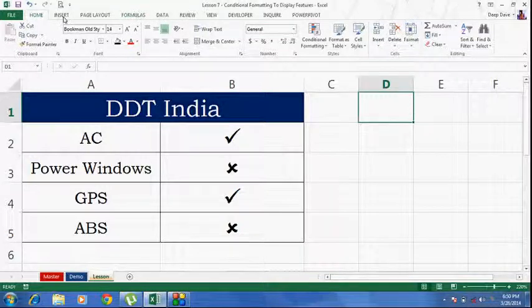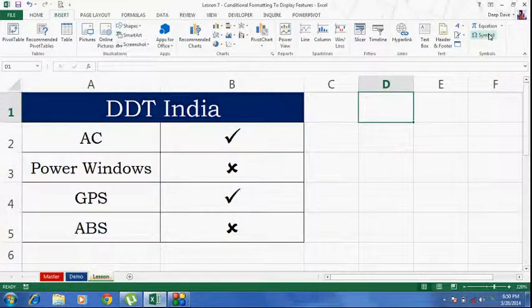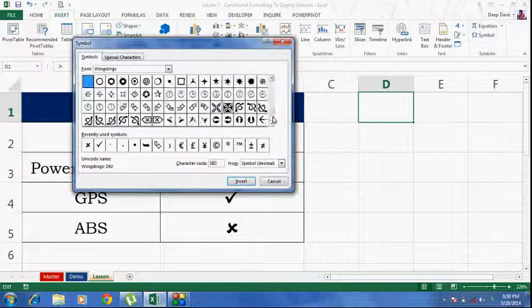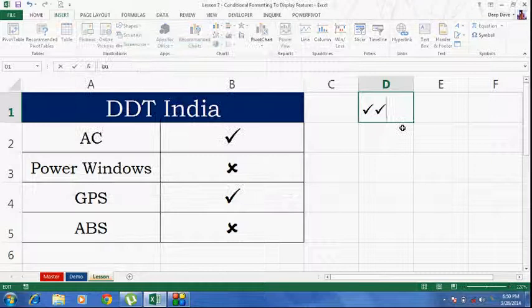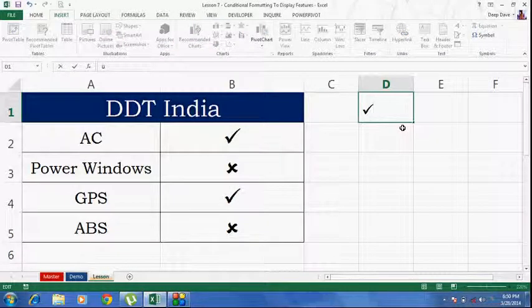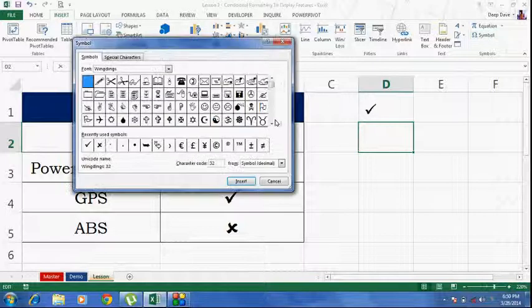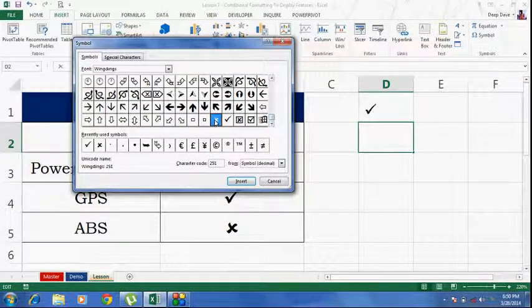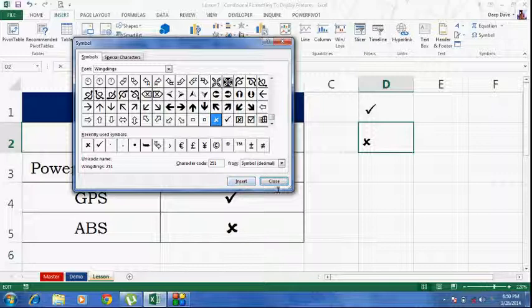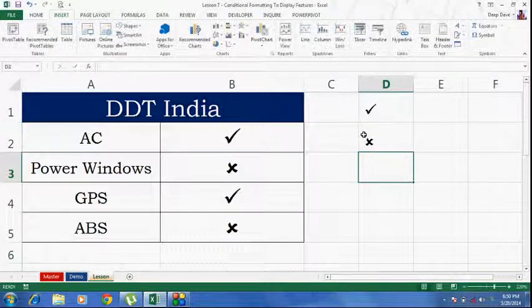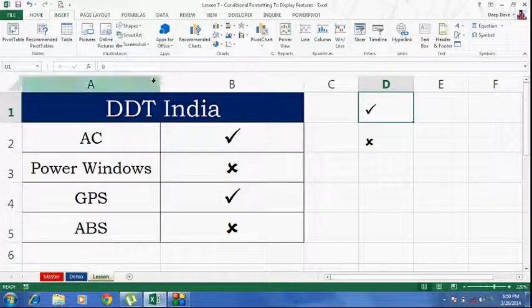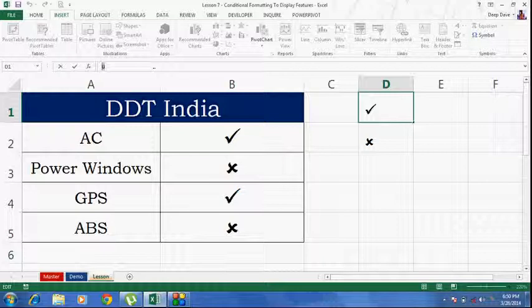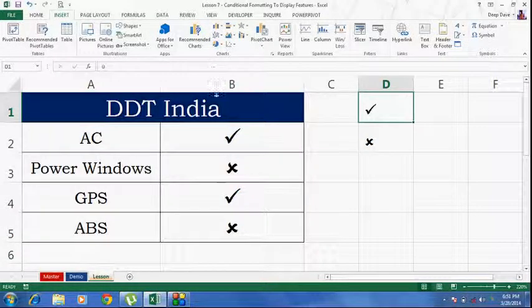So, I will go to the insert tab, symbol. I will insert this over here. Similarly, I will do it one more time. You don't actually need to do this. Just to show you, I am going to do this. Basically you can copy this beforehand. This we are going to use in the conditional formatting tab. So, I have copied this.